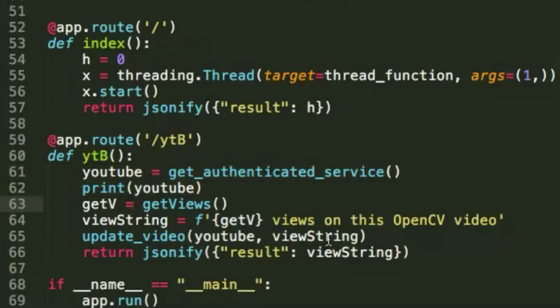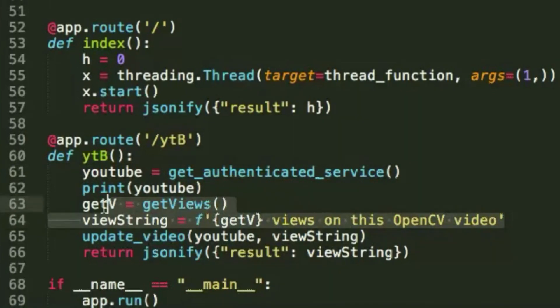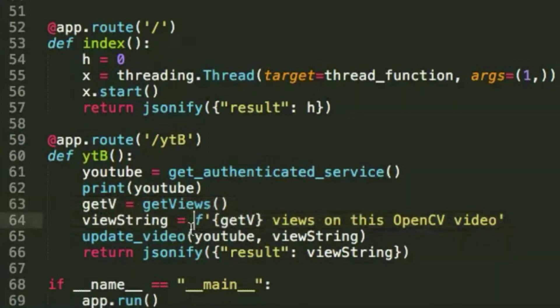The second is make a call to the get views function above and create a simple string for the new title. The third is to make a call to the previous upload video function and actually change the title accordingly.